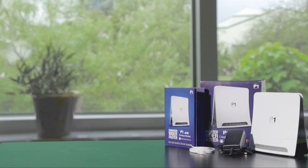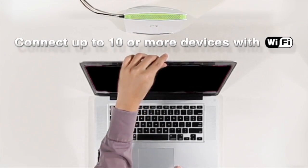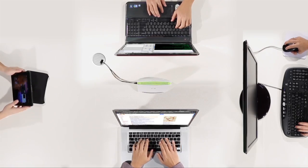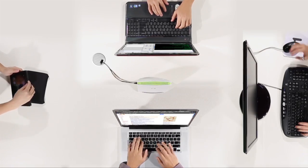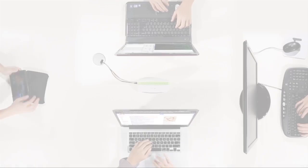Instantly and conveniently connect up to 10 or more laptops and devices without plugging in anything or installing any software.